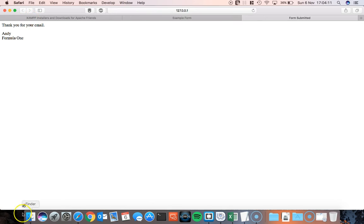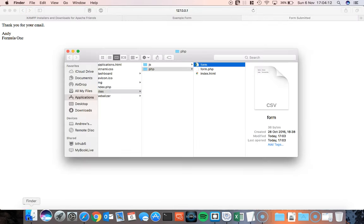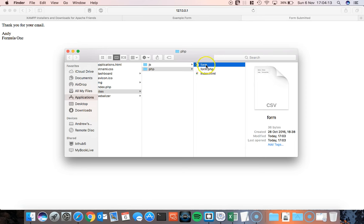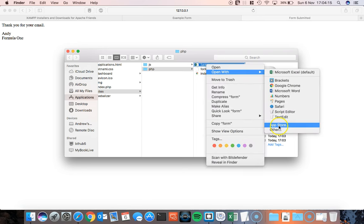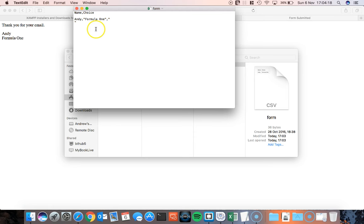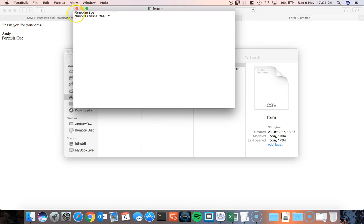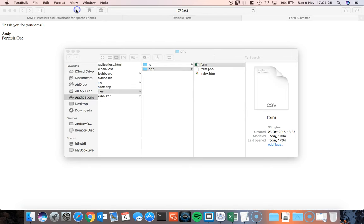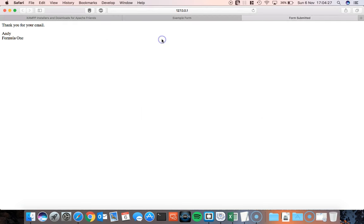And if we take a look at the contents of the form here, we go to text edit, you can see that the data was passed in, so Andy and Formula 1. So let's take a look at what's actually going on here.